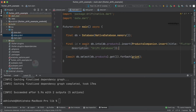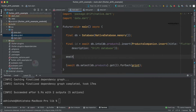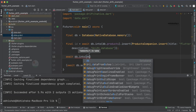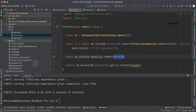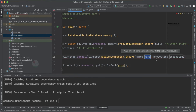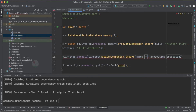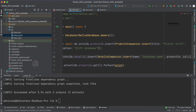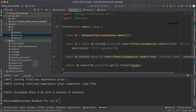Now we have added a variable 'id' here but we are not using it yet. Let's use it. We write: await db.into(db.details).insert(DetailsCompanion.insert(...)). The fields are auto-populated — name and product_id. For name I'm specifying 'database name' as an example, and for product_id we need to specify this id variable.